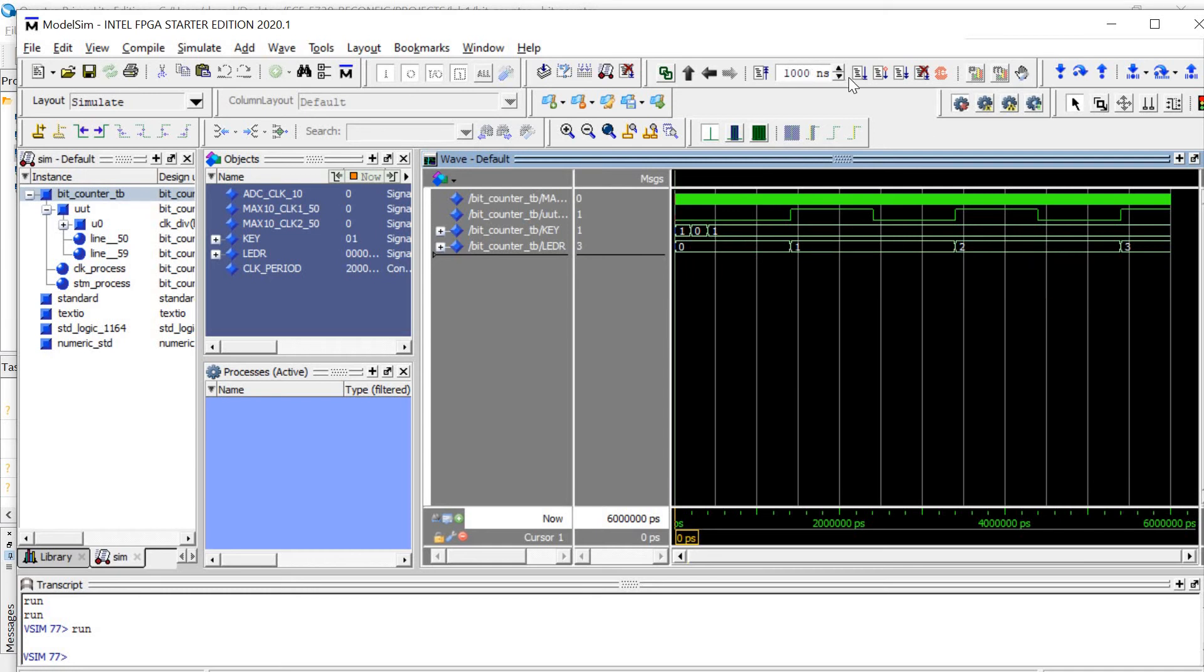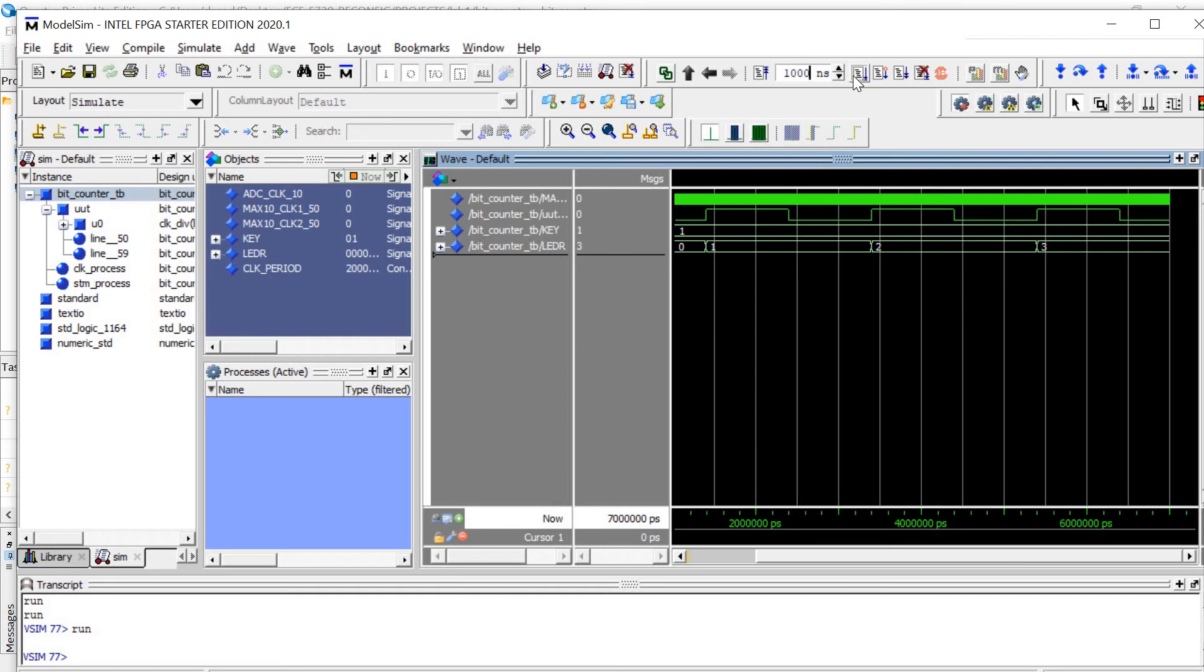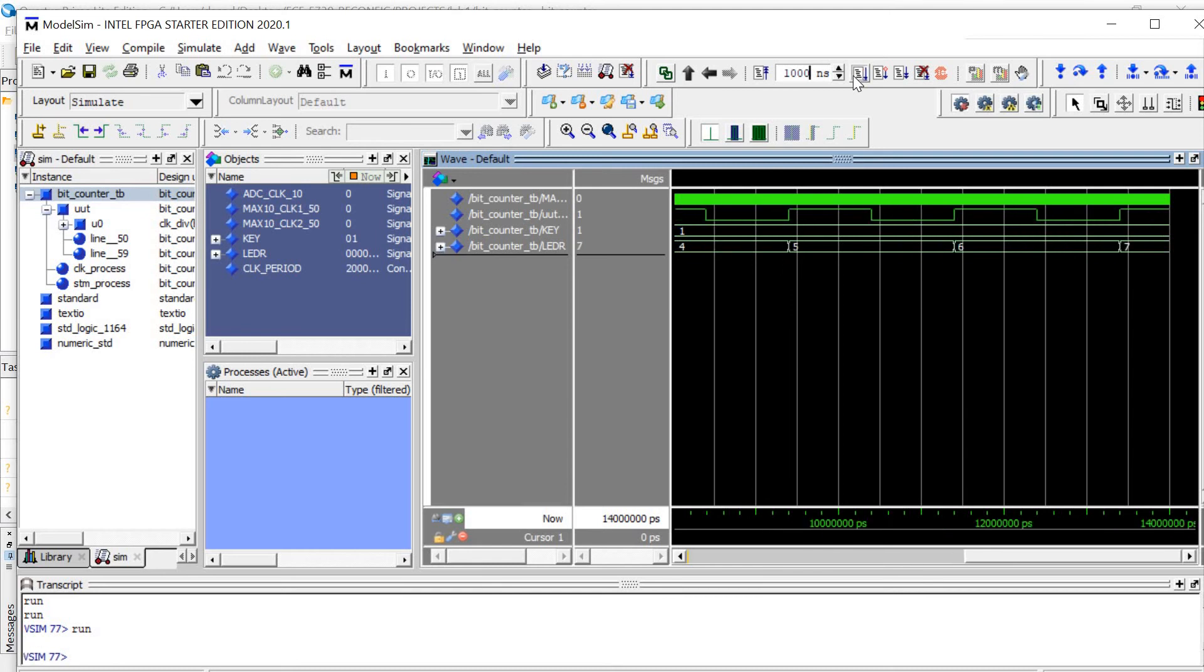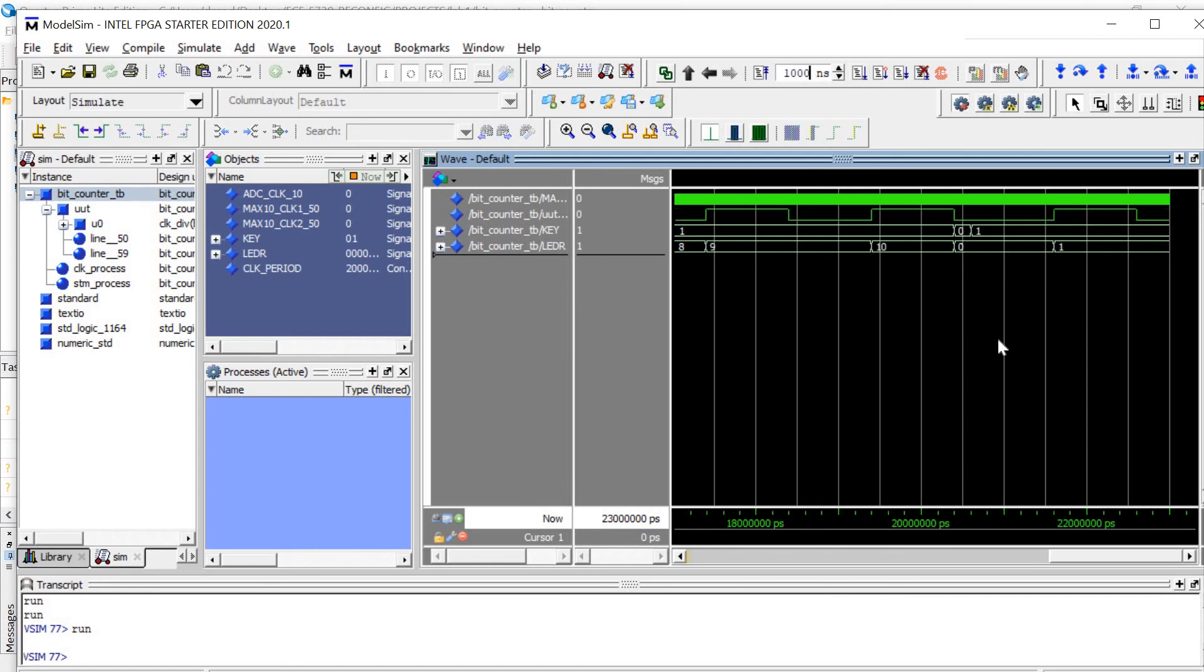And if we continue to run this, when it counts up to 10, there should be a reset, and then it should continue to count, which occurs right here.